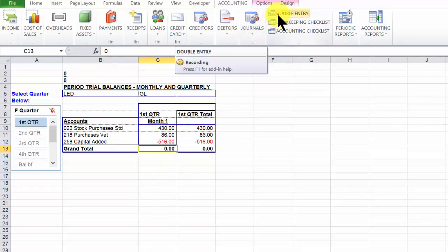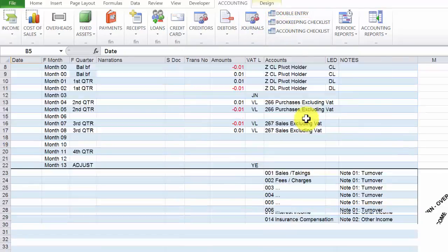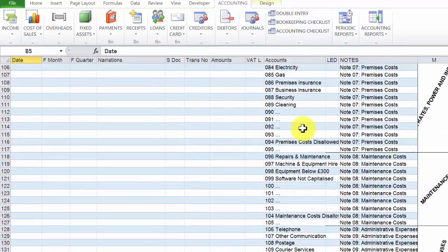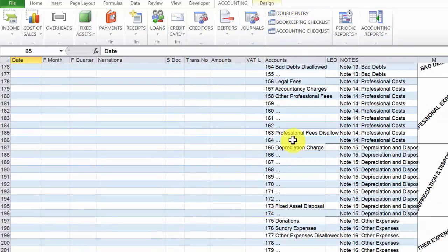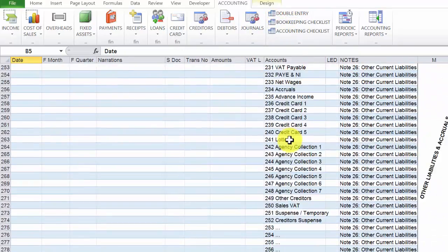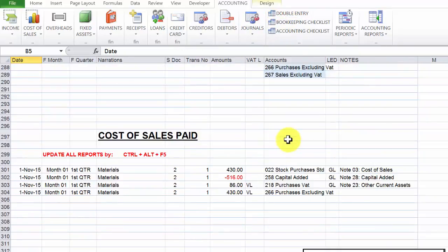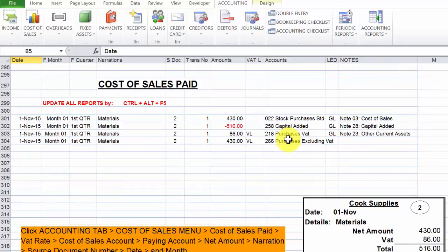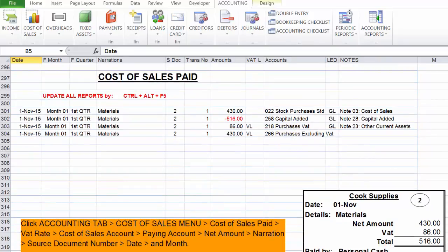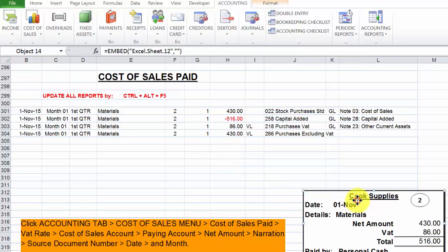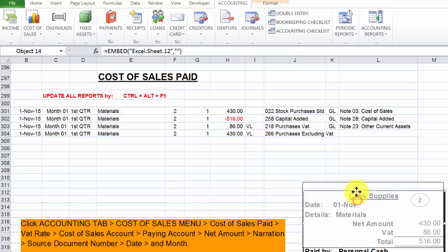So now we can go back to our double entry page to have a final look at what was pasted on this page. That is what was pasted, that's the transaction, and this is the source document.